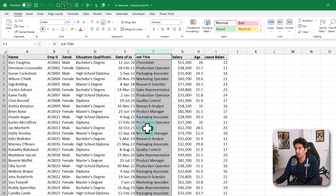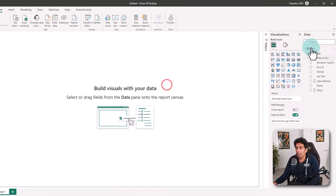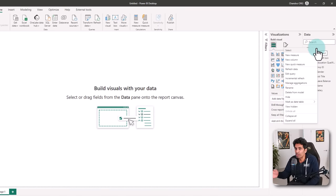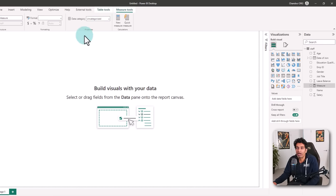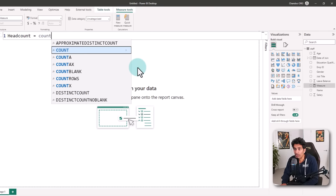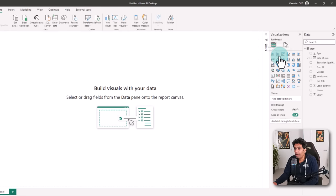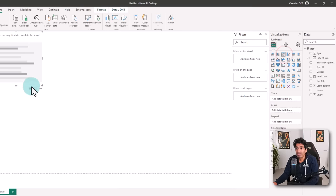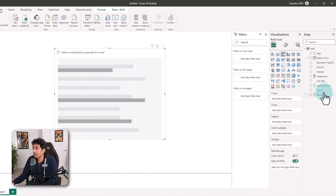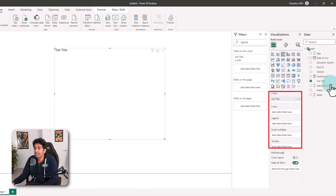To answer the first question, we need to know for each job title how many people there are. I'm going to make a measure to get the headcount. As each row is one employee, we can create a new measure and count the number of rows in the staff table: headcount = COUNTROWS(staff). We can use a bar chart to visualize this.